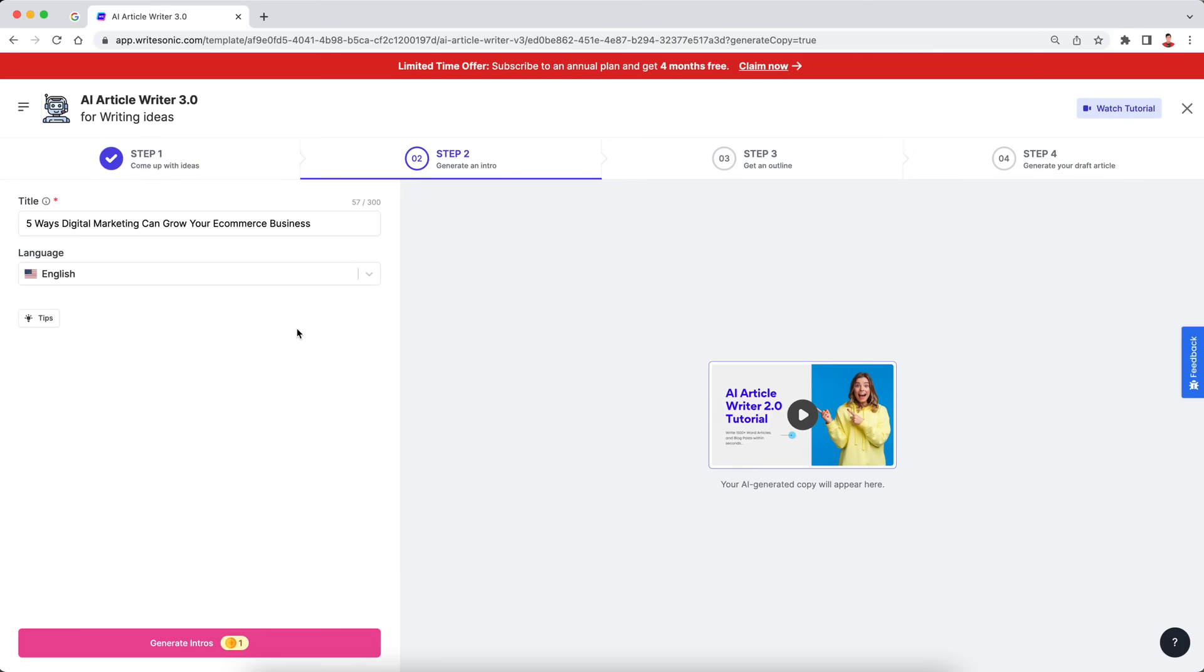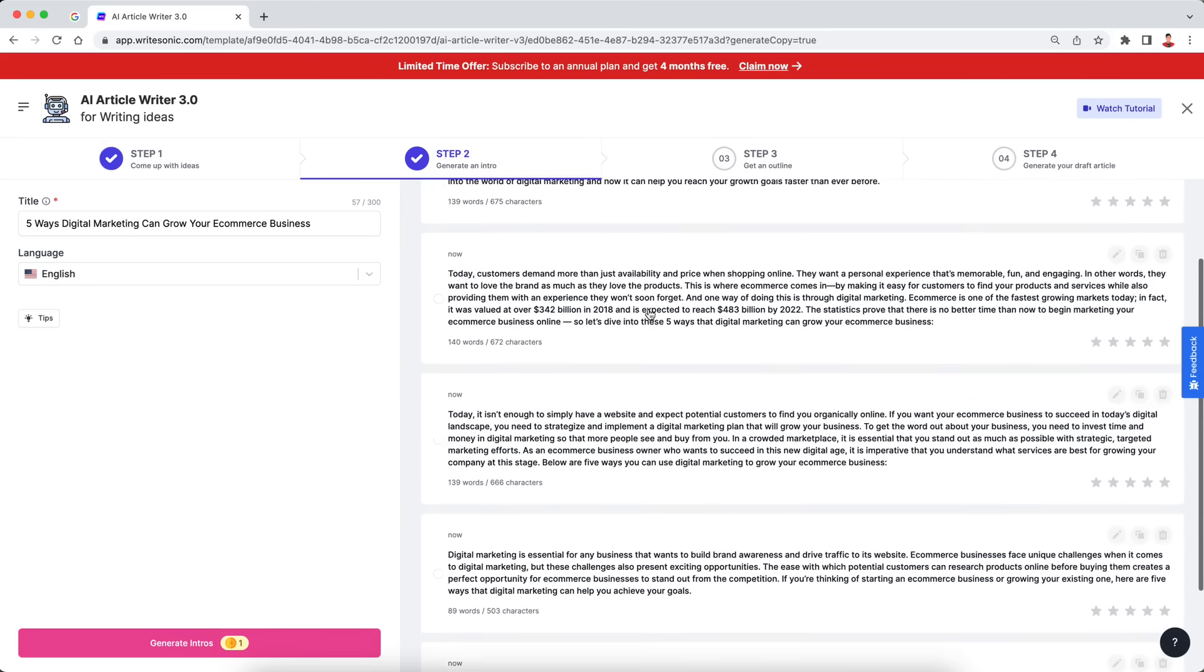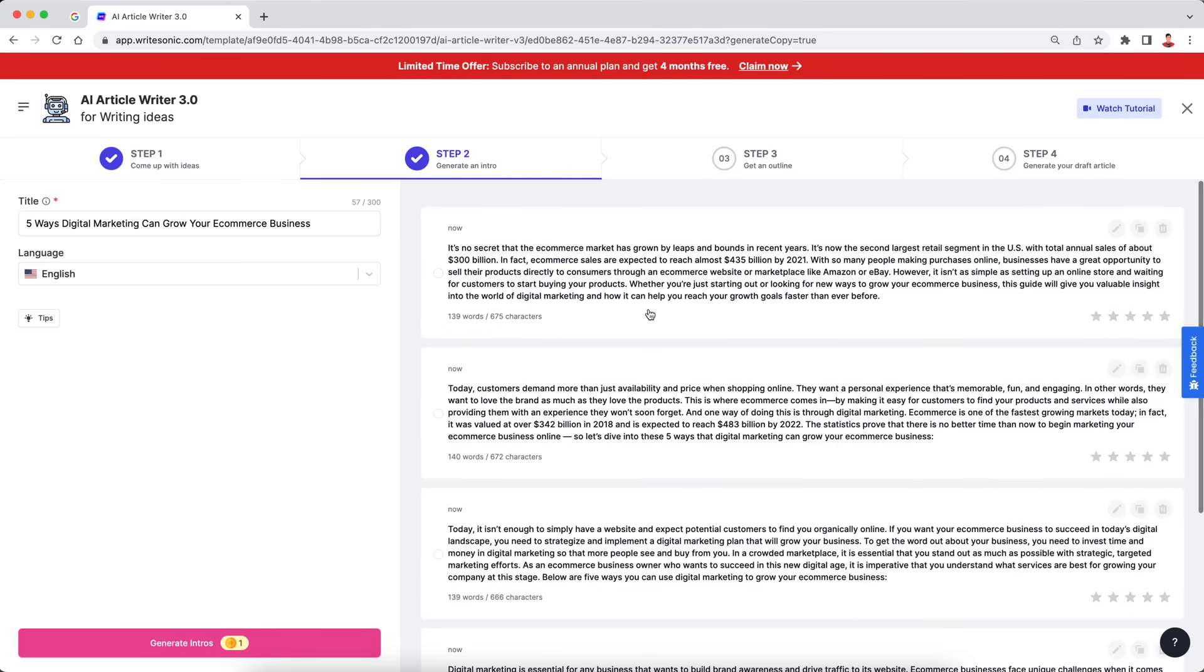Now in step two, if you see, there's this title field, which is what we basically selected in step one. So it has automatically copied over our title, which is very good. It saves us some time. Again, we are going to hit the generate button over here, and this is going to come up with the intro paragraphs. So again, five options to choose from, you can pick one of those, or if you're not happy with them, you can again generate some more variations.